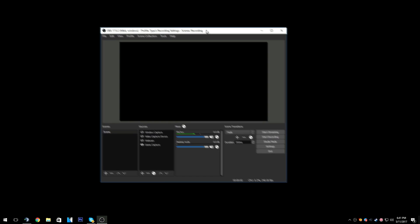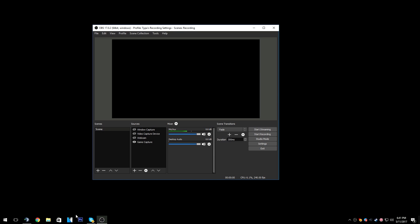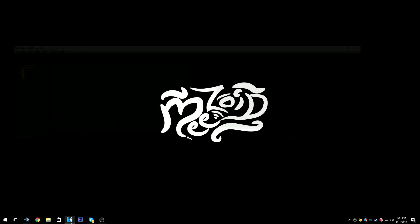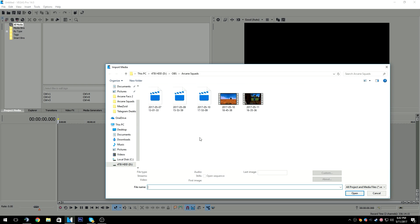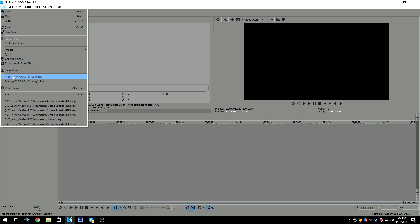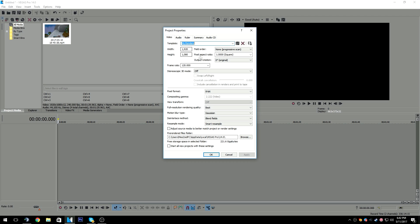That's it for my OBS recording and streaming settings. Now we can move on to Vegas. Starting off with Vegas, I'm going to open it up and import my clips — all these clips are recorded at 240 FPS. I let the peaks build so I can edit faster. In properties, the framerate shows 120, but it's actually supposed to be 240. If you type in 240 and press apply, it goes back to 120.